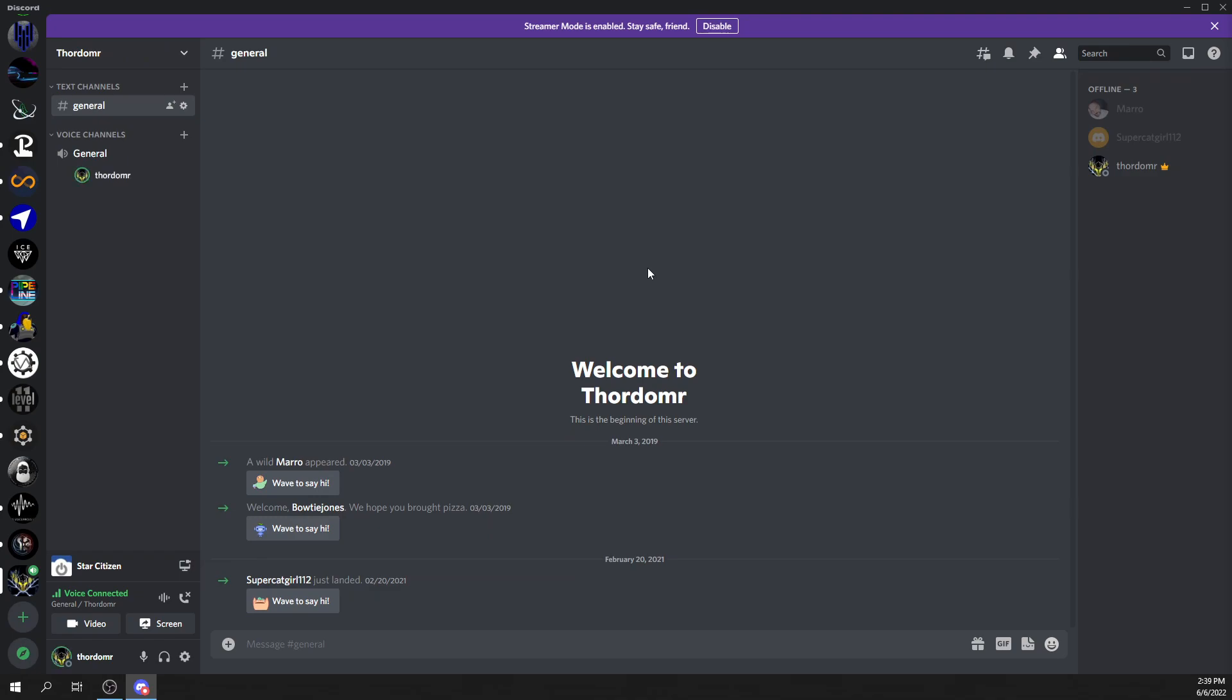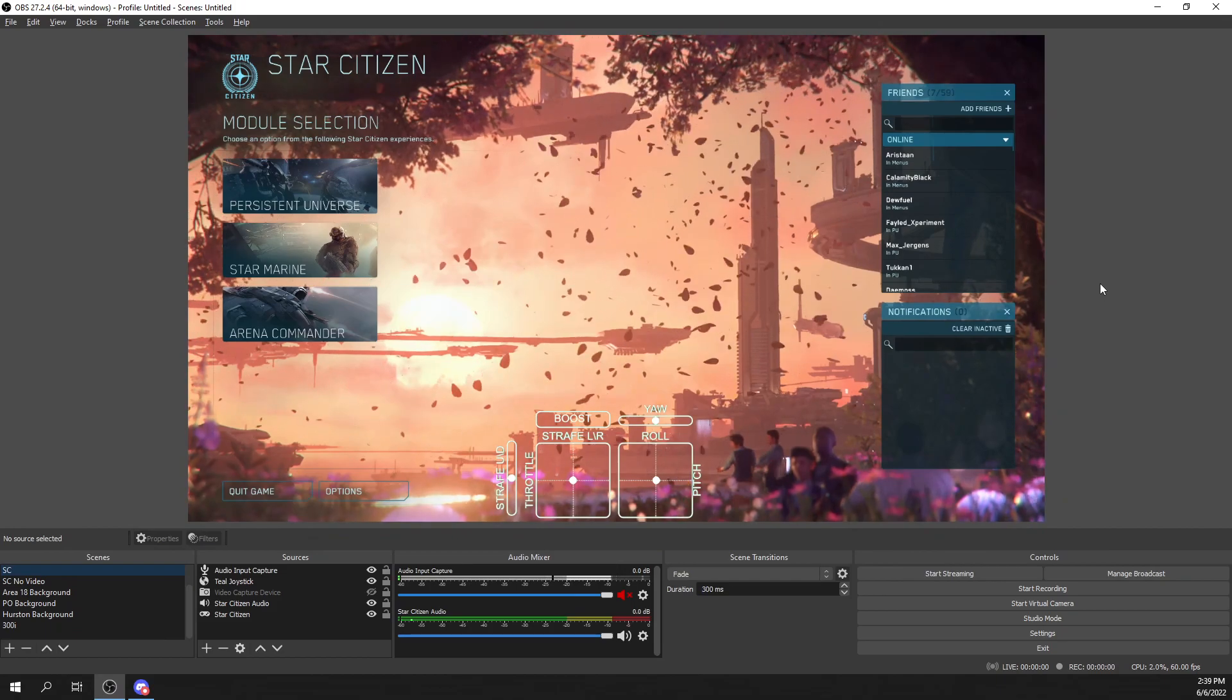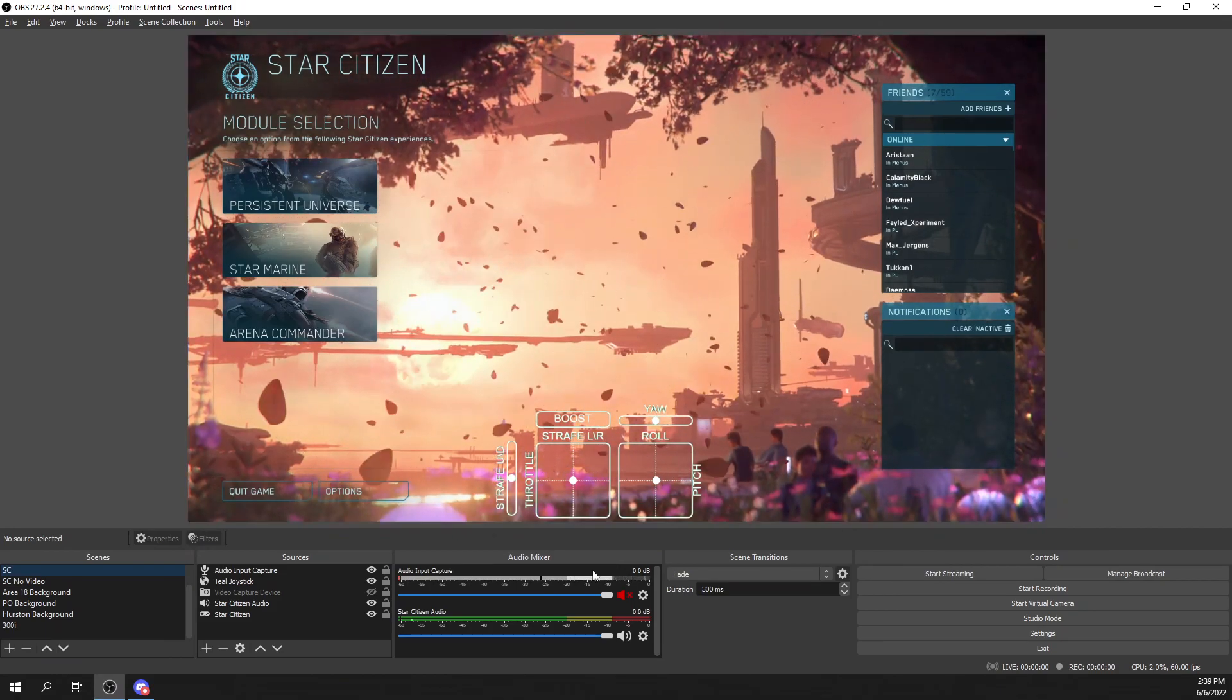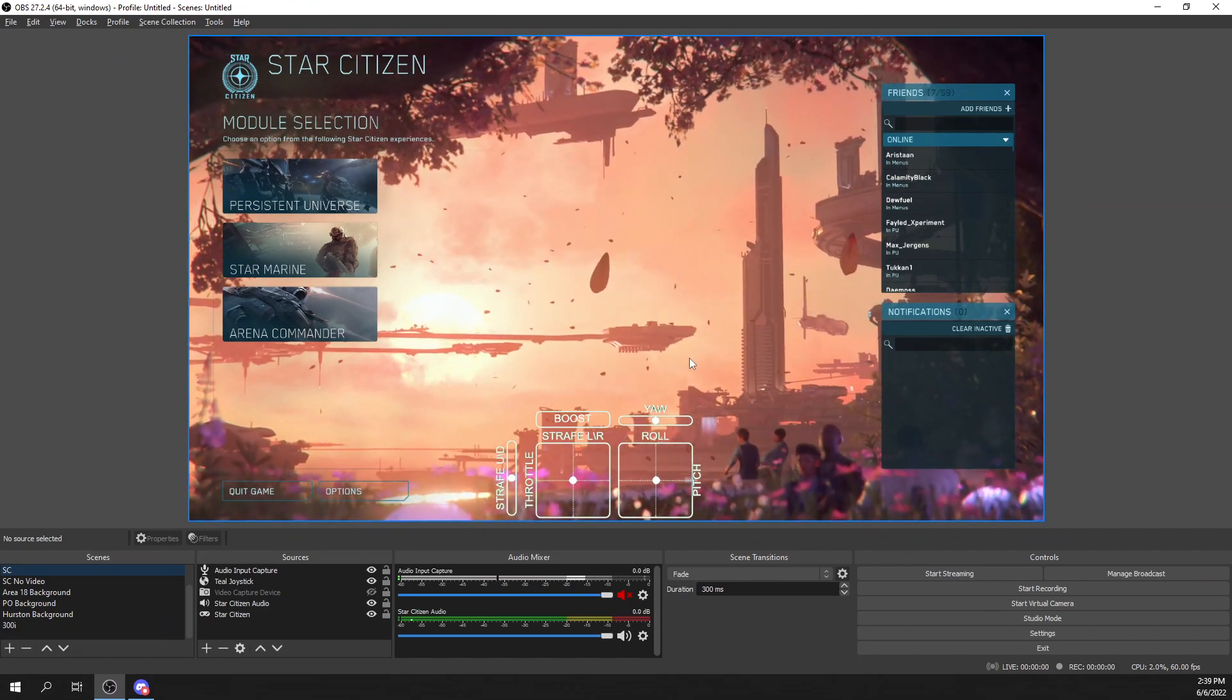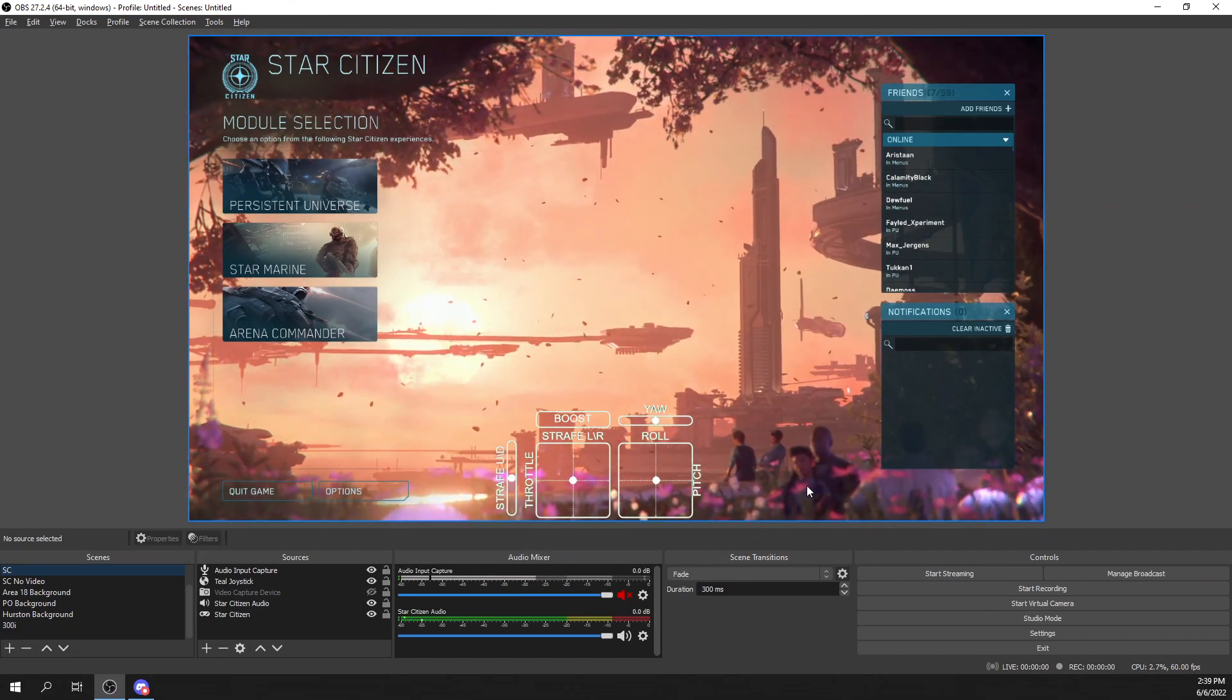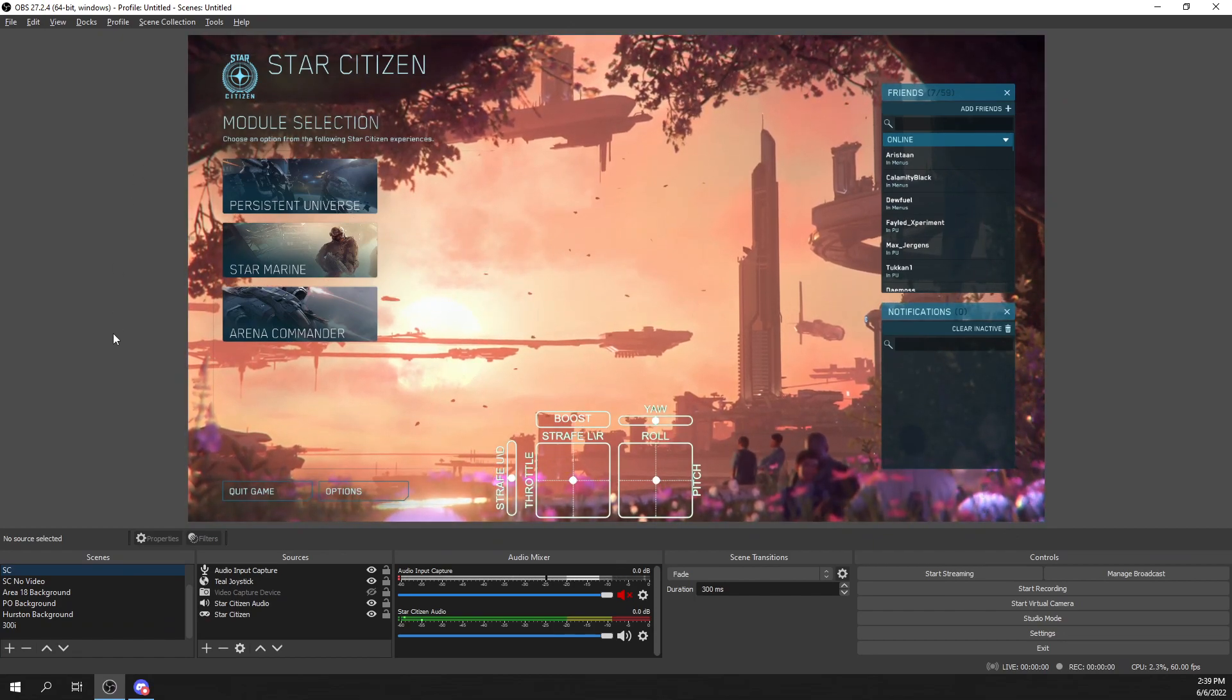So in order to get this working, you do not need to download any additional software or extensions. If you haven't set up your Teal Joystick Overlay for Discord in OBS, you can just download OBS. You don't have to do anything else.